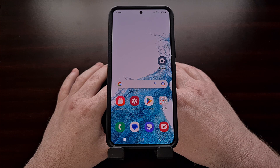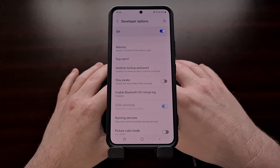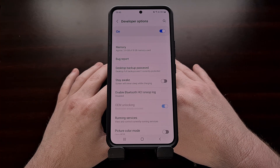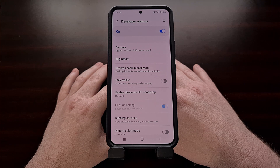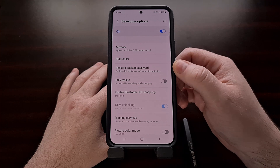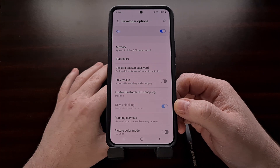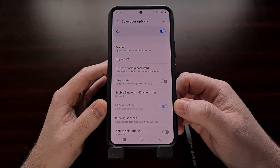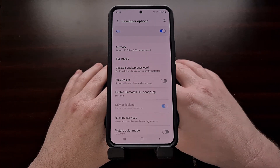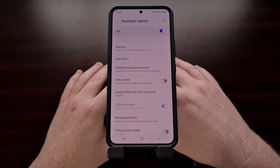We can check to see if the bootloader is locked or not by enabling developer mode and then diving into the developer options menu. If you're not familiar with how this is done, be sure to check the video description below as I'll have a link to a dedicated tutorial. While we are in developer options, you should see an OEM unlocking toggle, and if this is grayed out and the text reads that the bootloader is already unlocked, then that means the bootloader is unlocked and you will need to follow this guide to relock the Galaxy S22 bootloader.